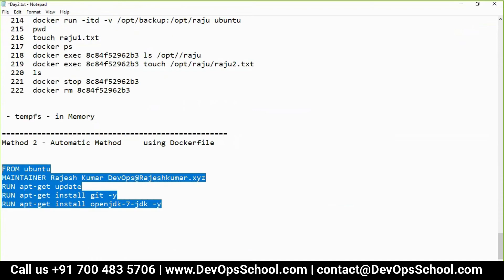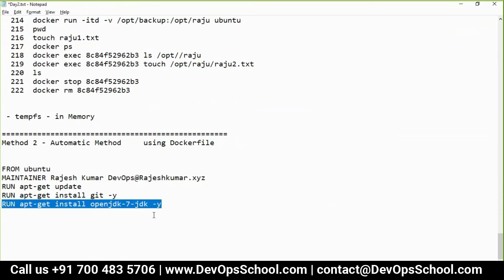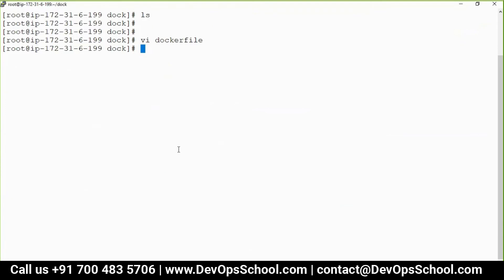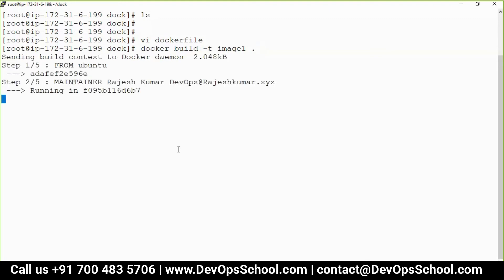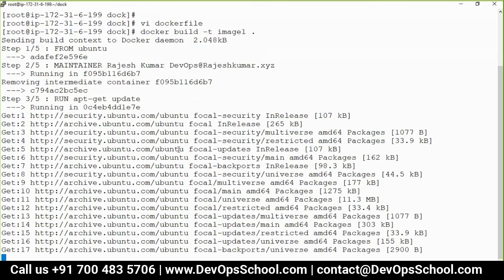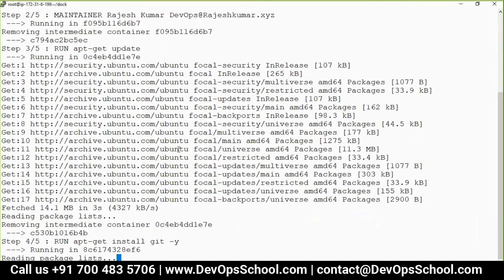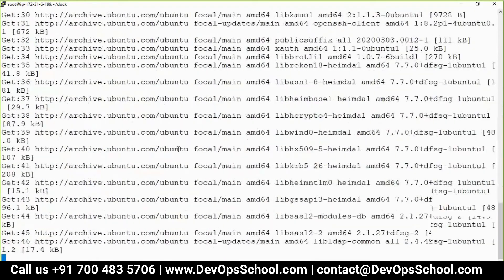Some things I did manually, now we're automating them. The command to run is docker build. Remember, last time you were committing a container layer, but this time you are building a whole image from scratch. The command is: docker build -t rajesh-image1 . — where the dot is the context path, meaning the current directory where the Dockerfile and related files are located.